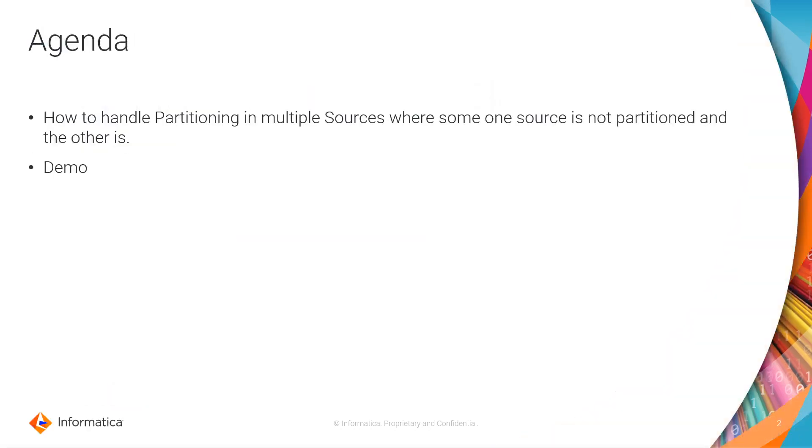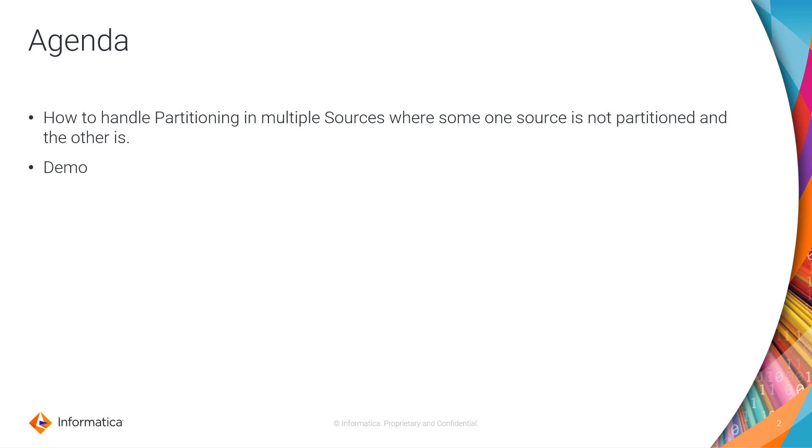So the agenda for this video is how to handle partitioning in multiple sources. For example, when you have two sources in your mapping and one of the sources is partitioned and the other source is not partitioned. So how do you handle that scenario?